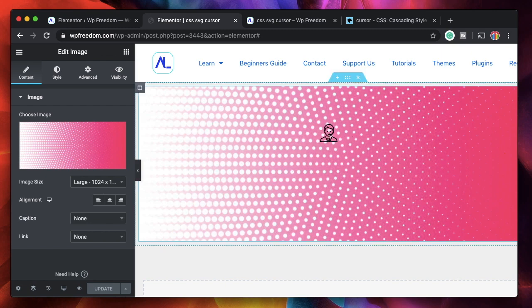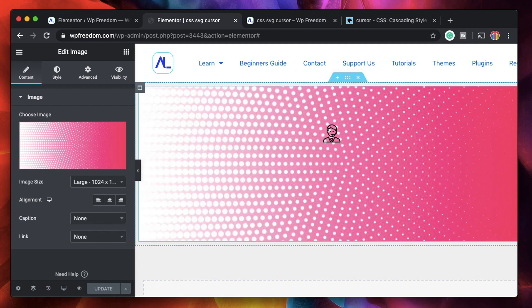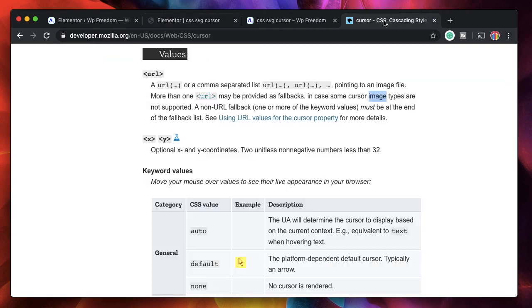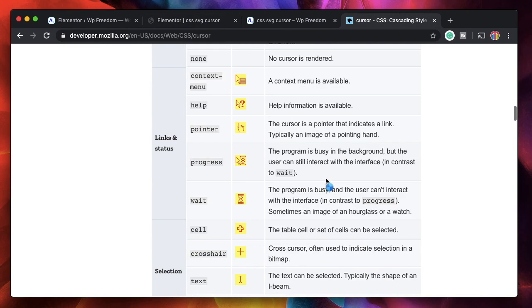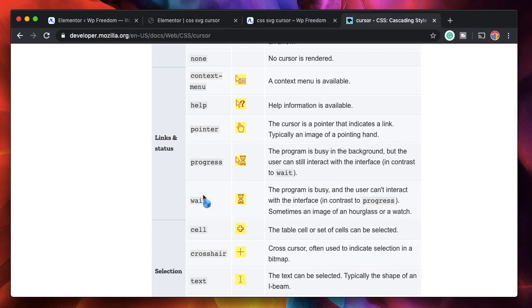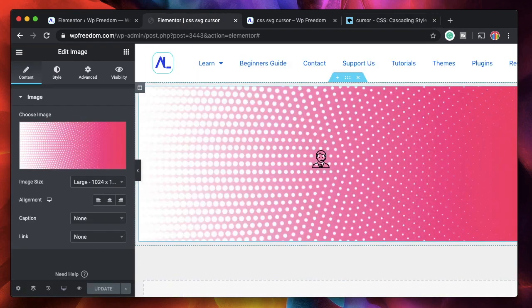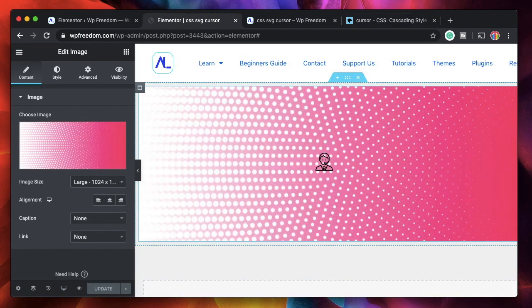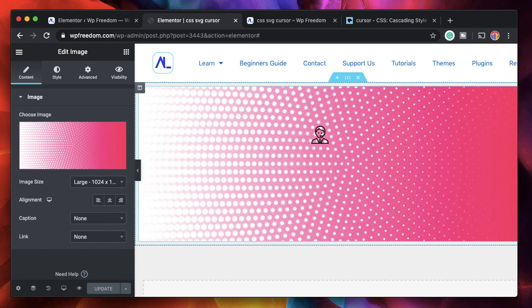I want to show you how you can change your cursor to a custom one such as this one. This is actually an SVG file on my website. You can change it to an SVG, a PNG. I already made a video on how to change cursor using CSS and in that video, I just showed you how to change it to one of the default values. But in this,